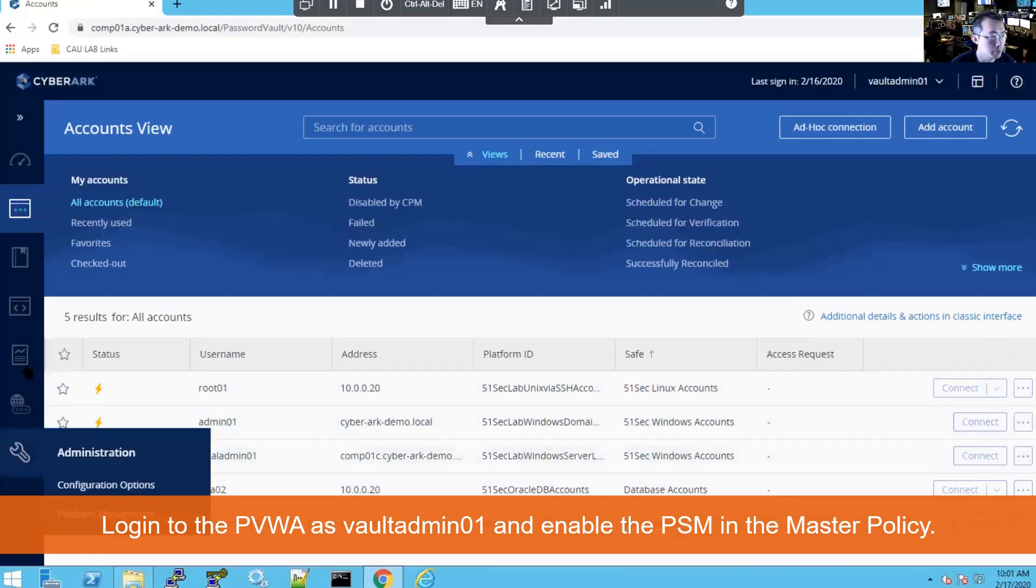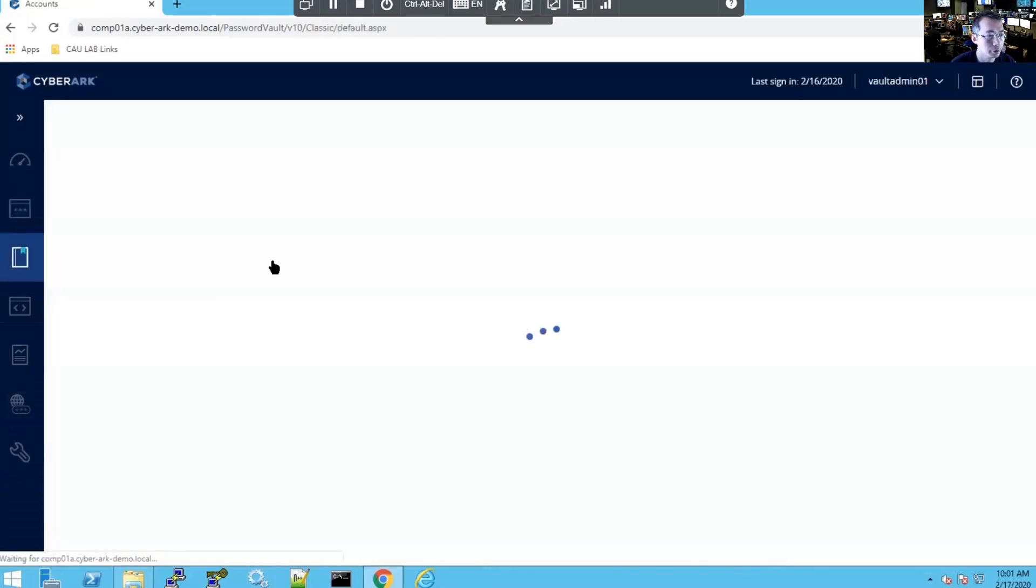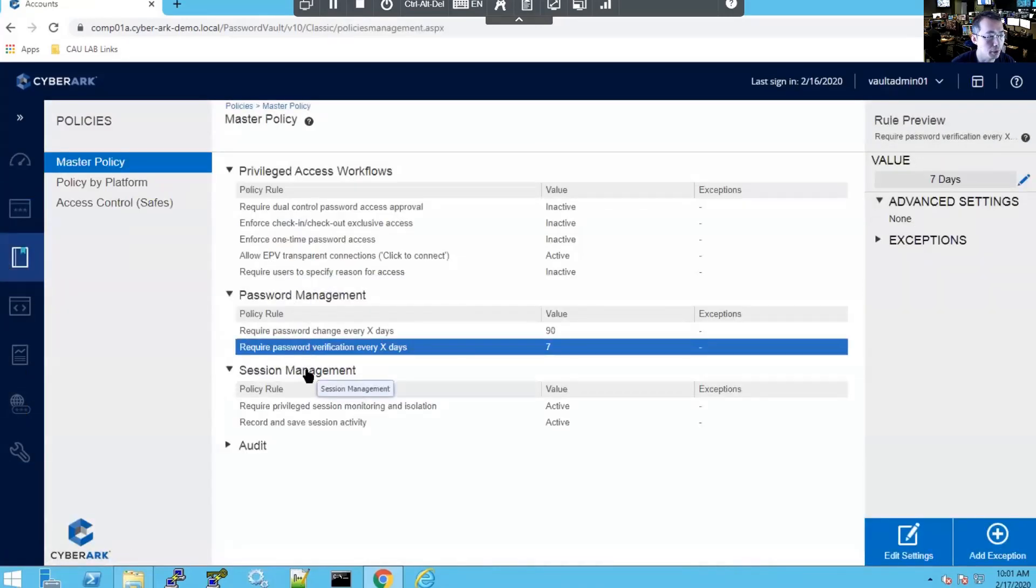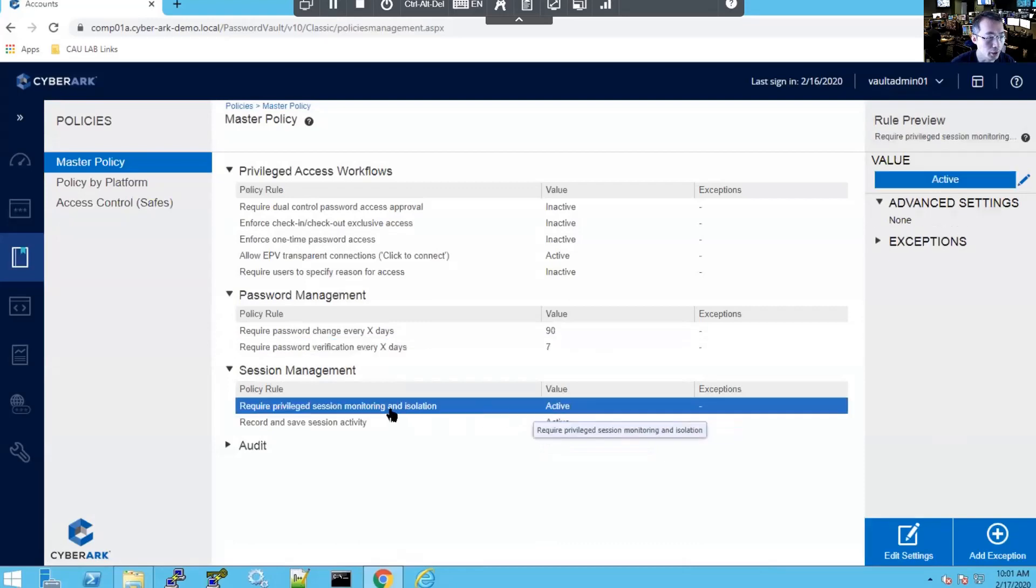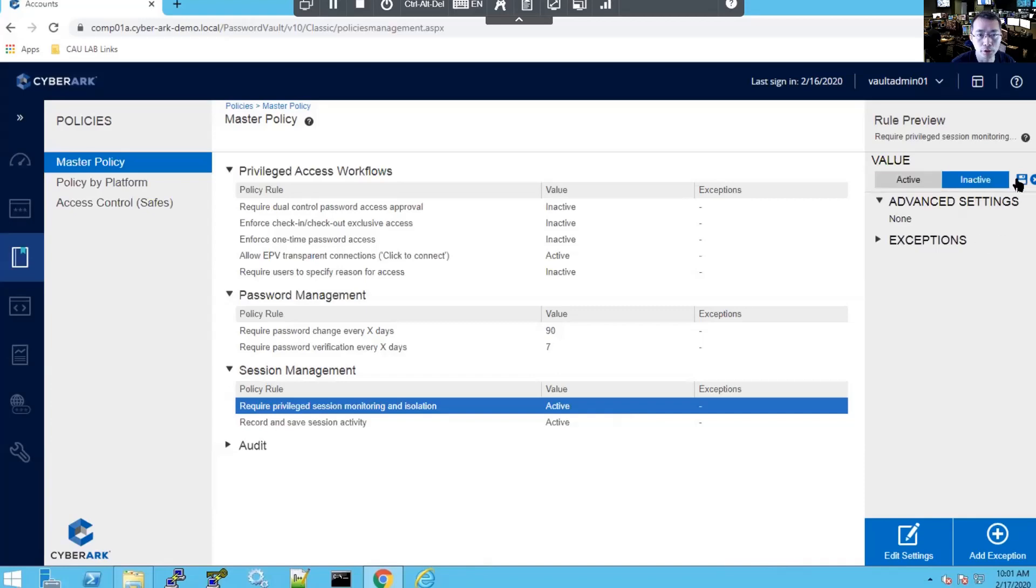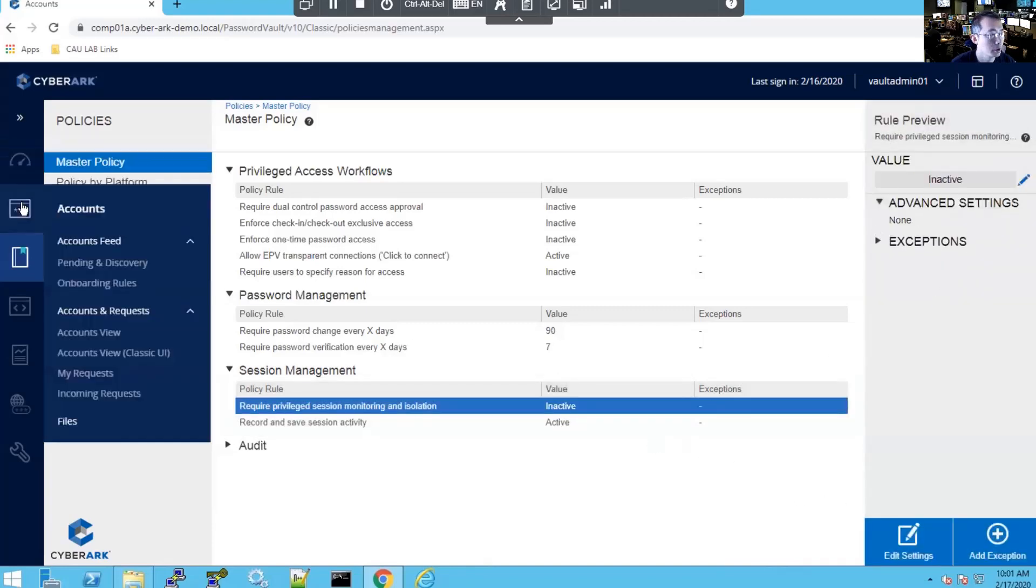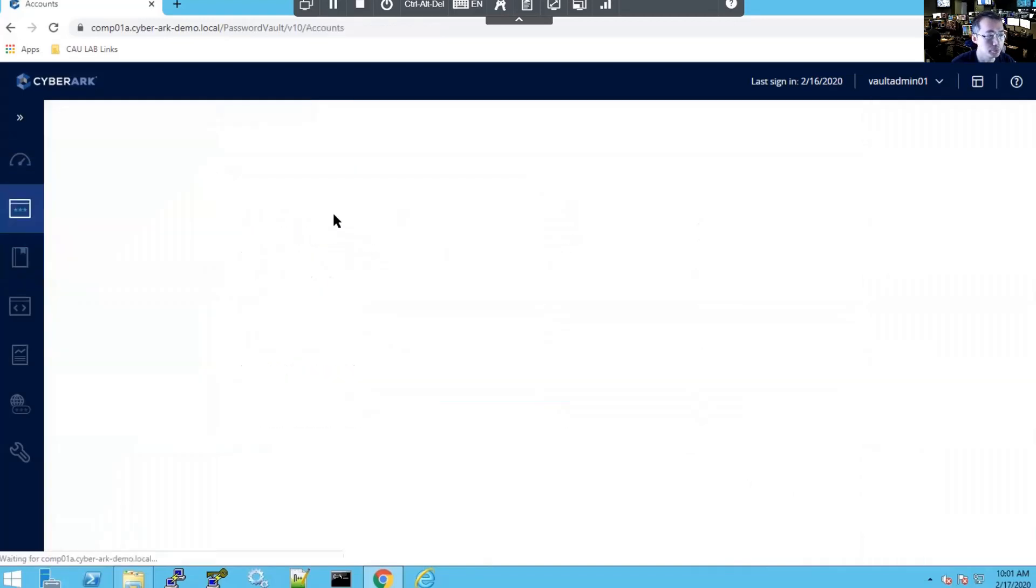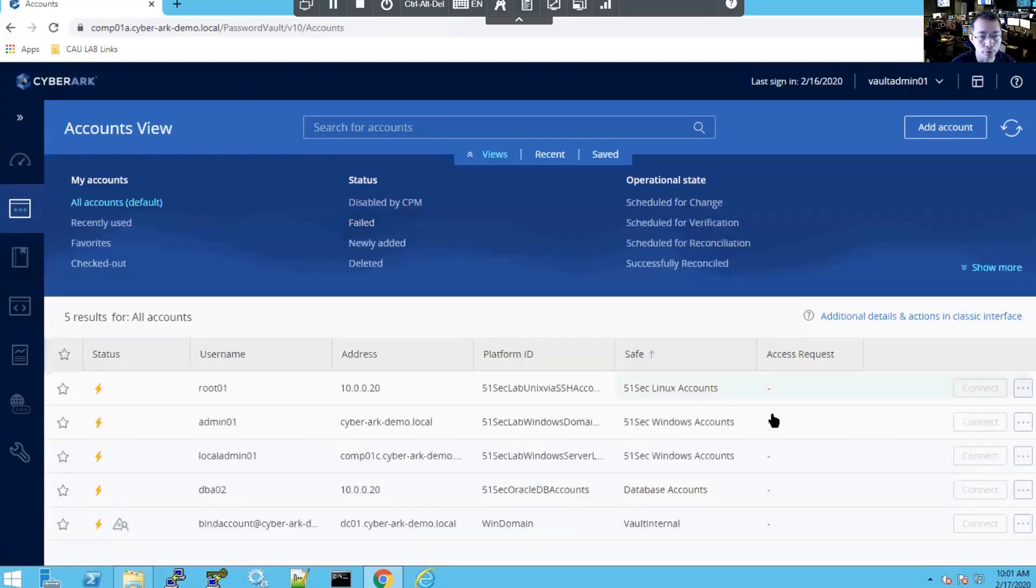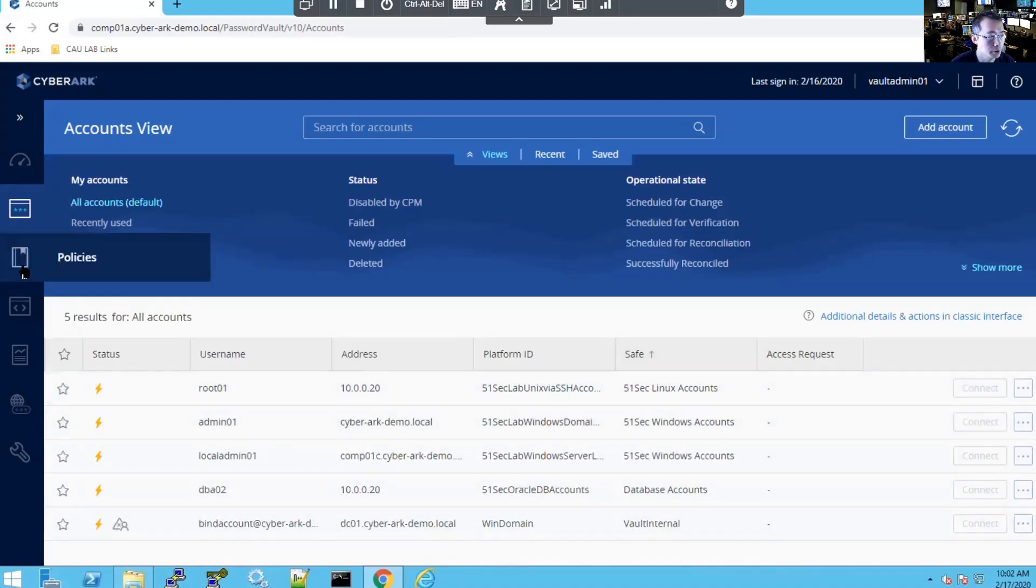As you can see now the connect button has been enabled. That's because I have the master policy for session manager activated here. If I change it to inactive, those connect buttons are going to be grayed out. So that's one thing you need to make sure before you can do PSM connection.